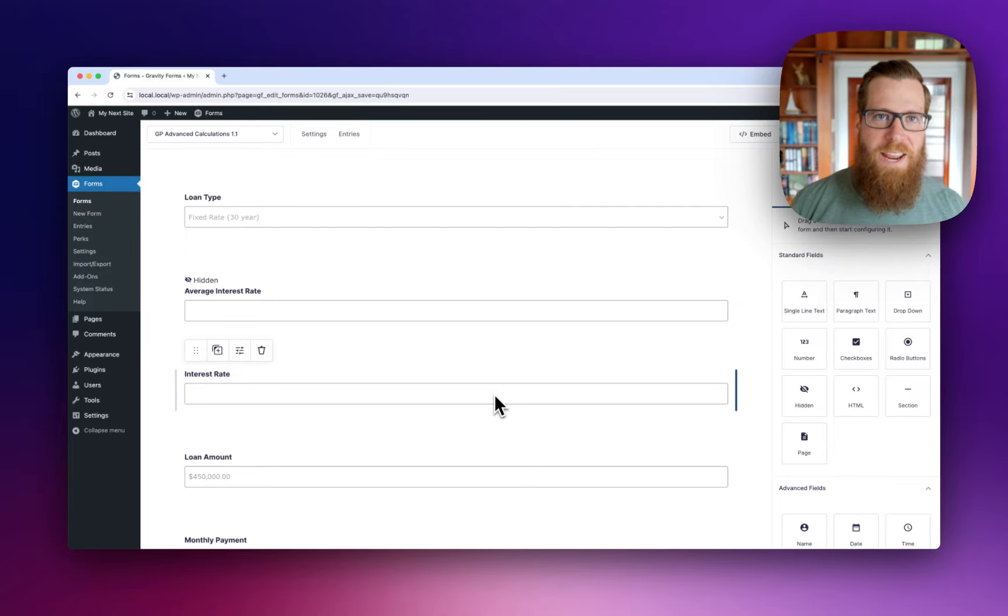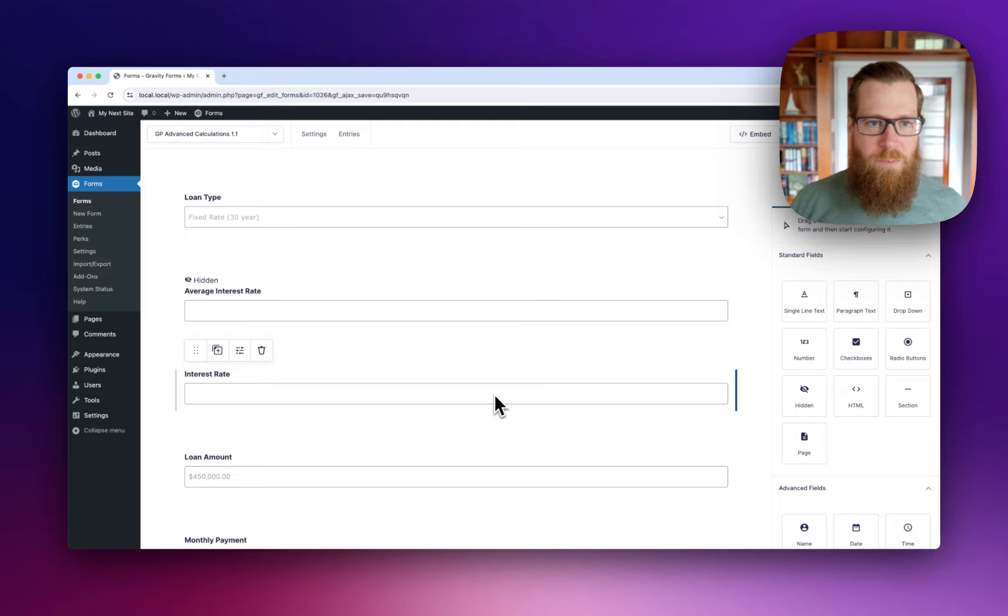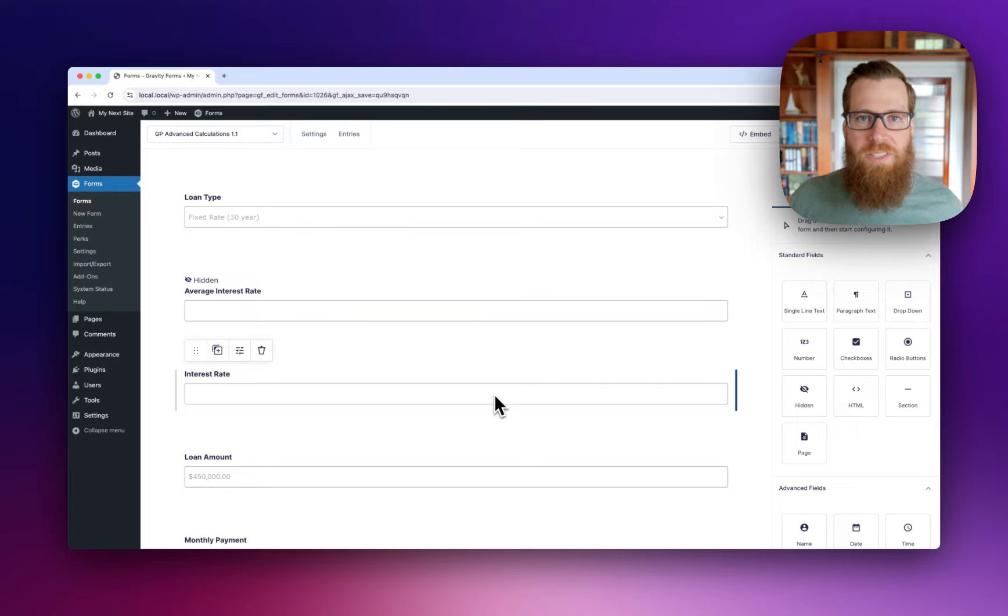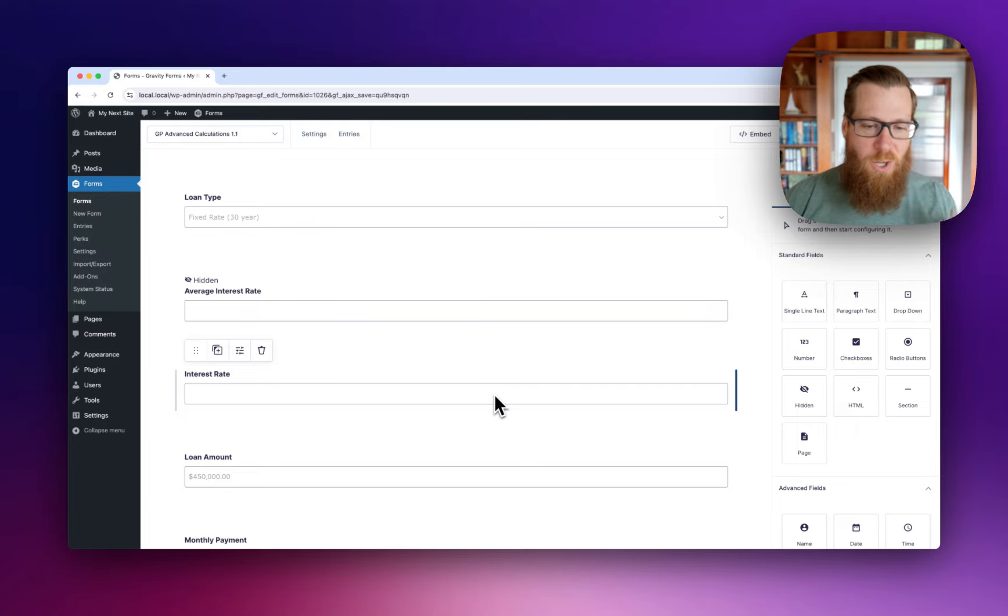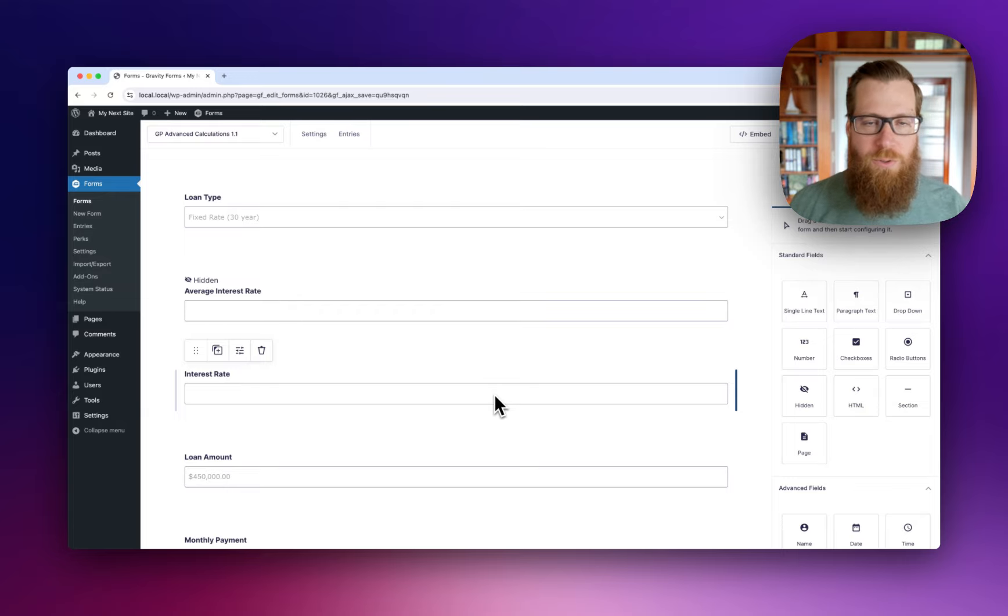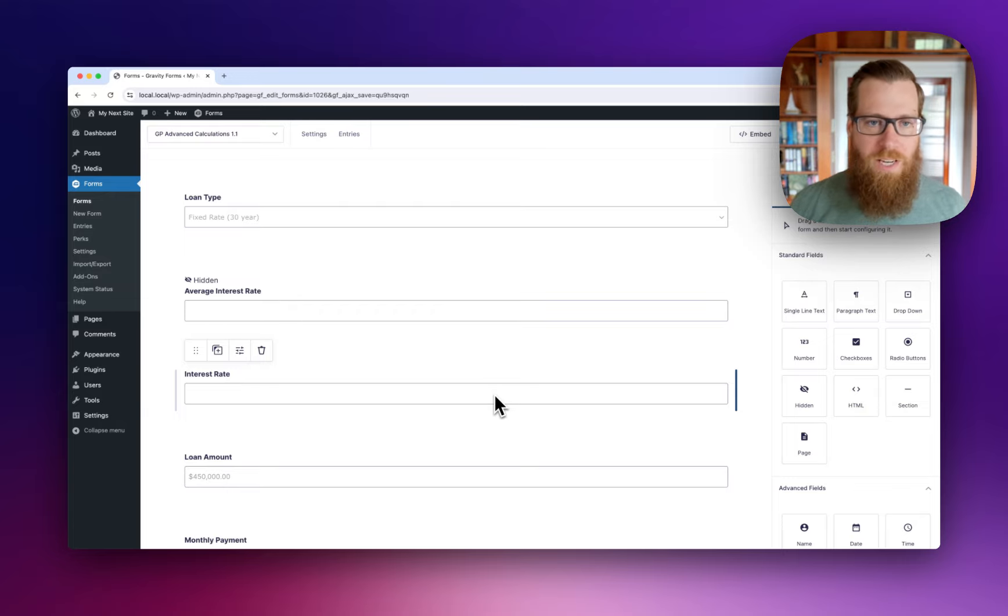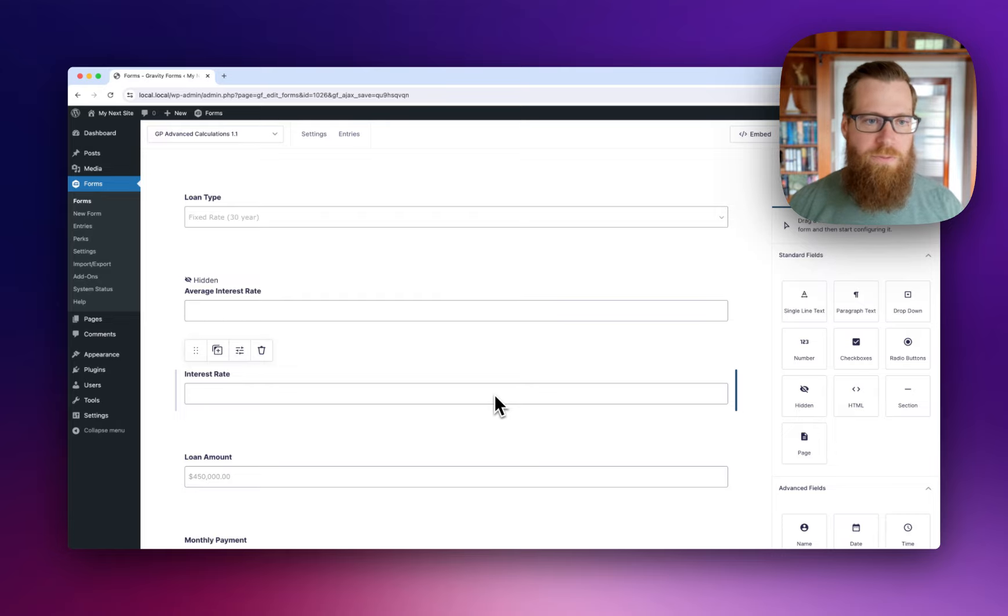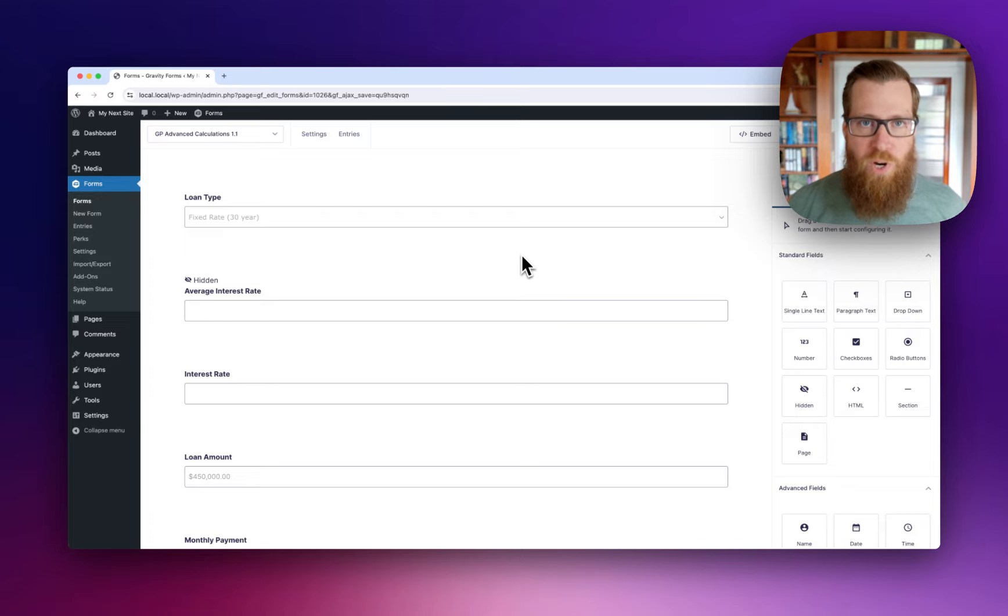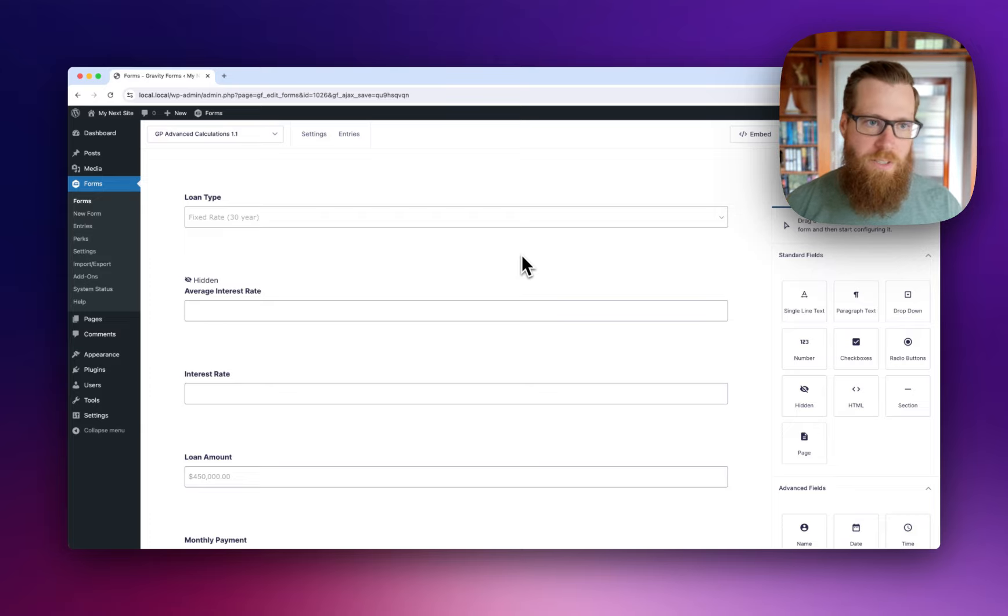Hey, it's Dave from GravityWiz. I'm very pleased to offer a warm welcome to Advanced Calculations 1.1, along with its highlight feature: the ability to do string-based comparisons in your calculation formulas. This will be best demonstrated with a real-world example, so let's jump into this demo I've cooked up.